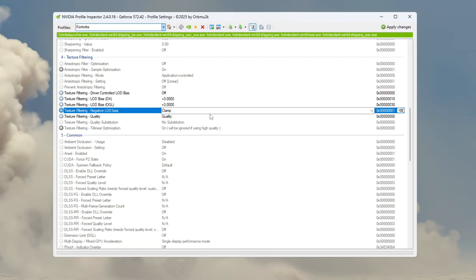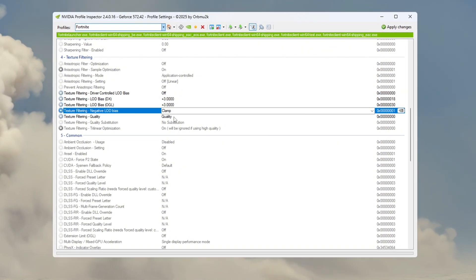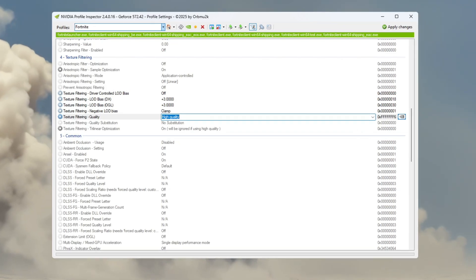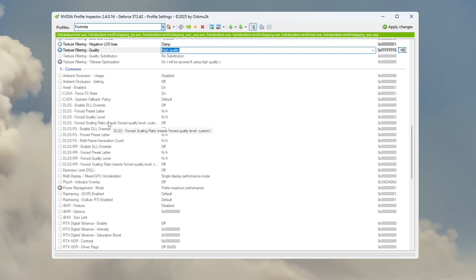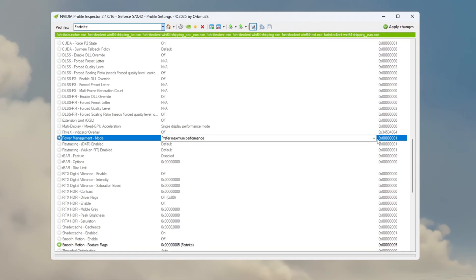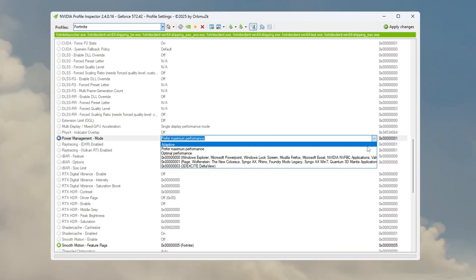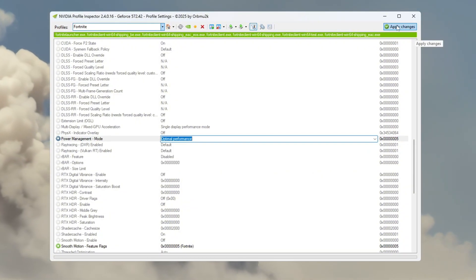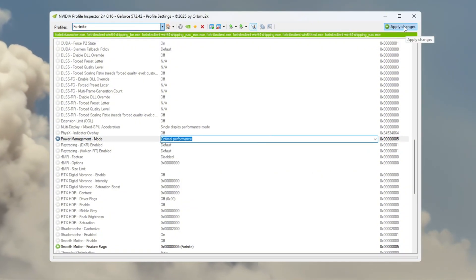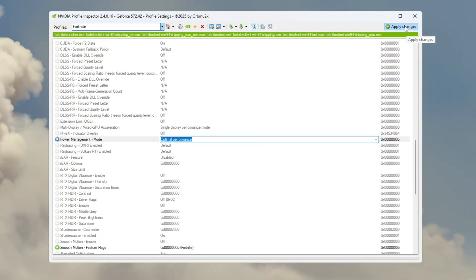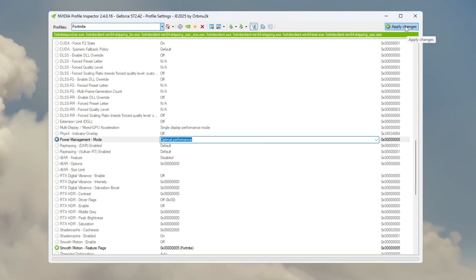Now change Negative LOD Bias to Clamp and set Texture Filtering Quality to High Quality. Go down to Power Management Mode and select Optimal Performance. After adjusting all the settings, click Apply Changes to save everything. These tweaks will help Fortnite run better on weak GPUs or old PCs.